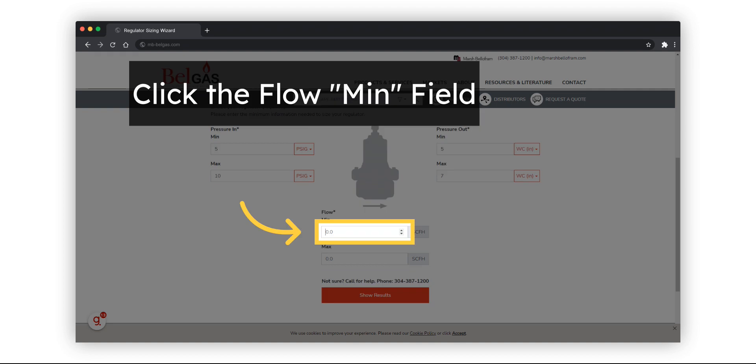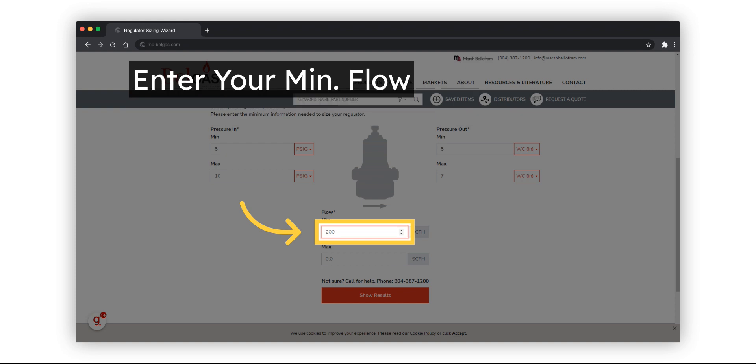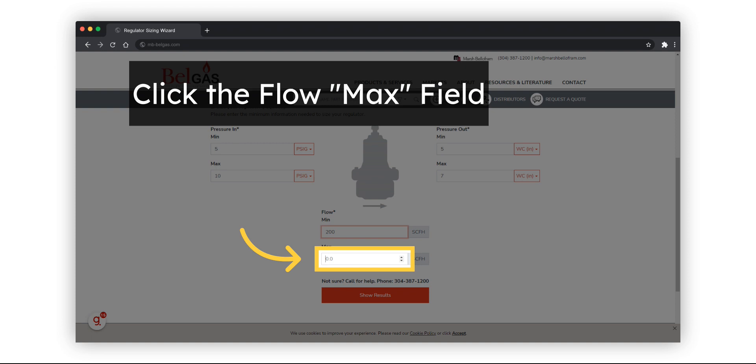Click the field for Minimum Flow. Enter the minimum flow requirement for your application. Now do the same for maximum flow.